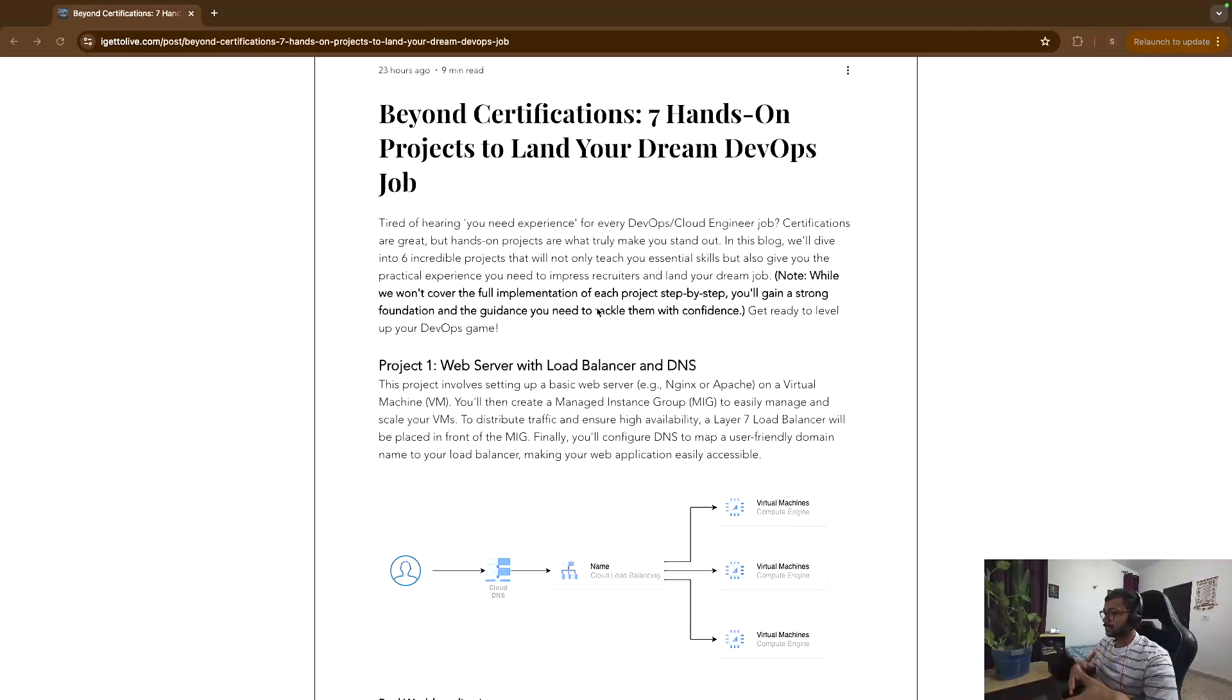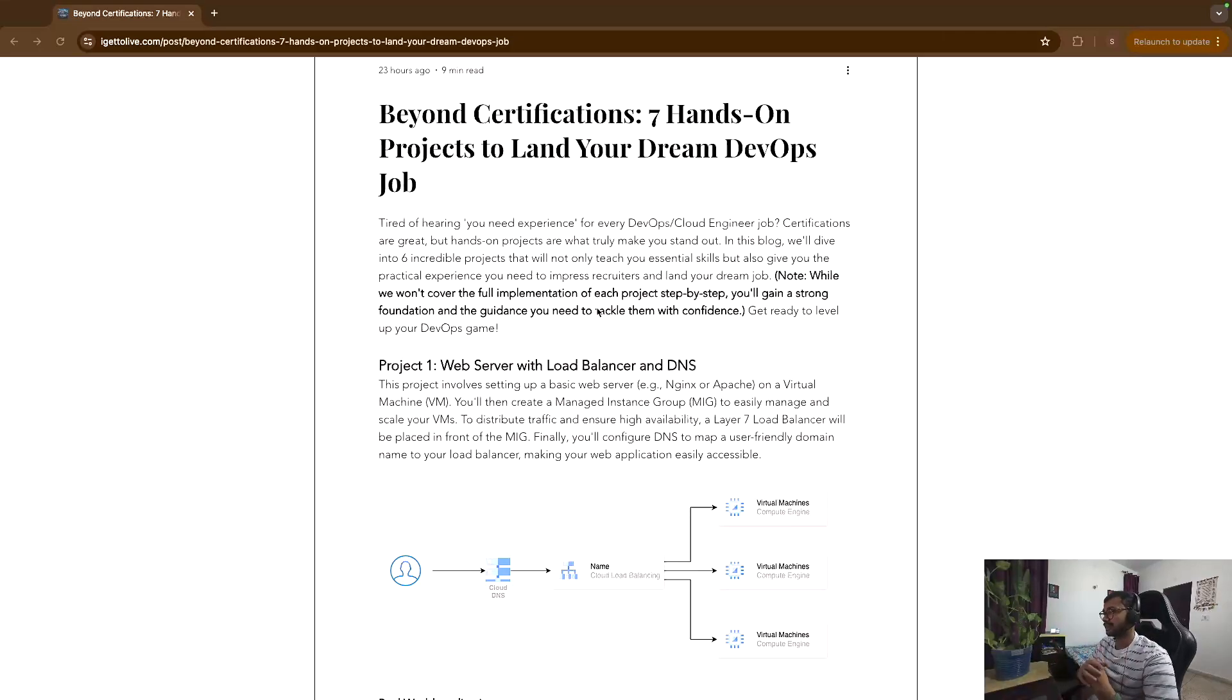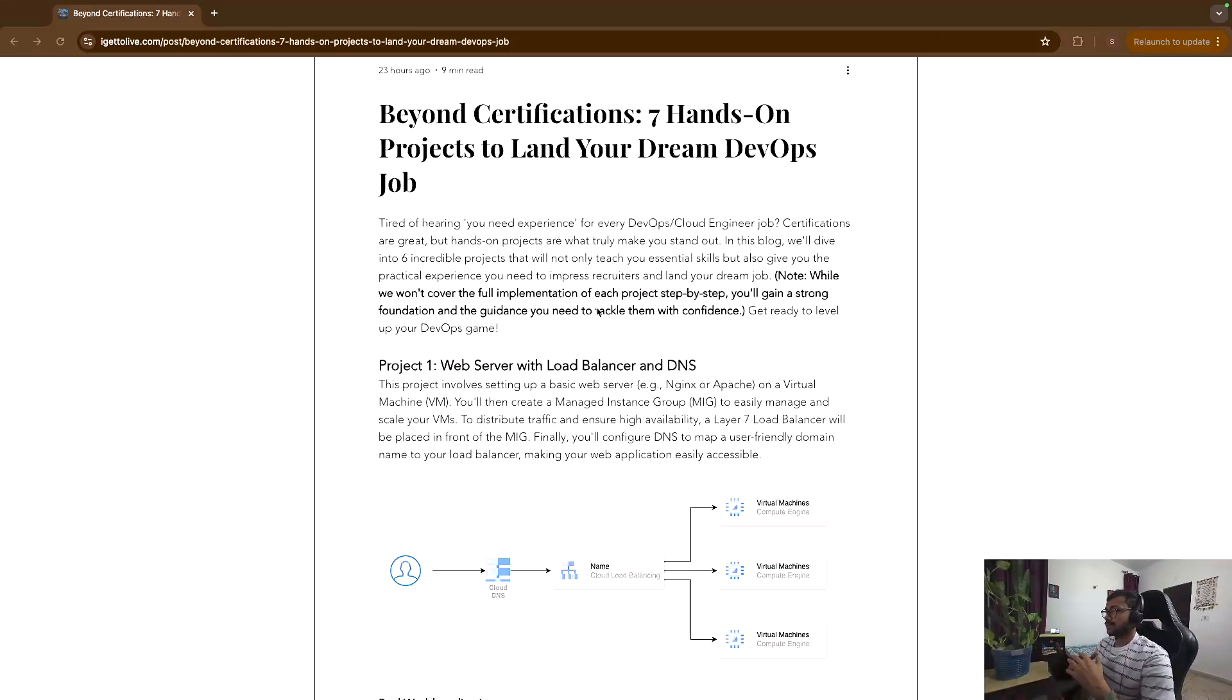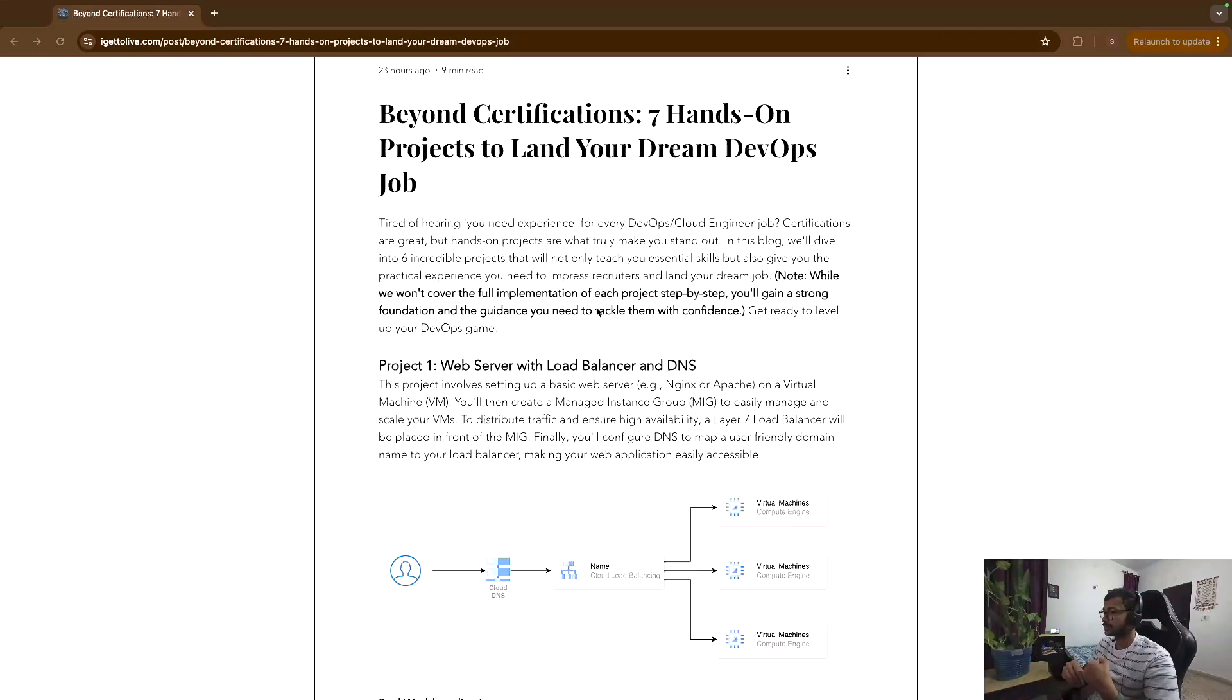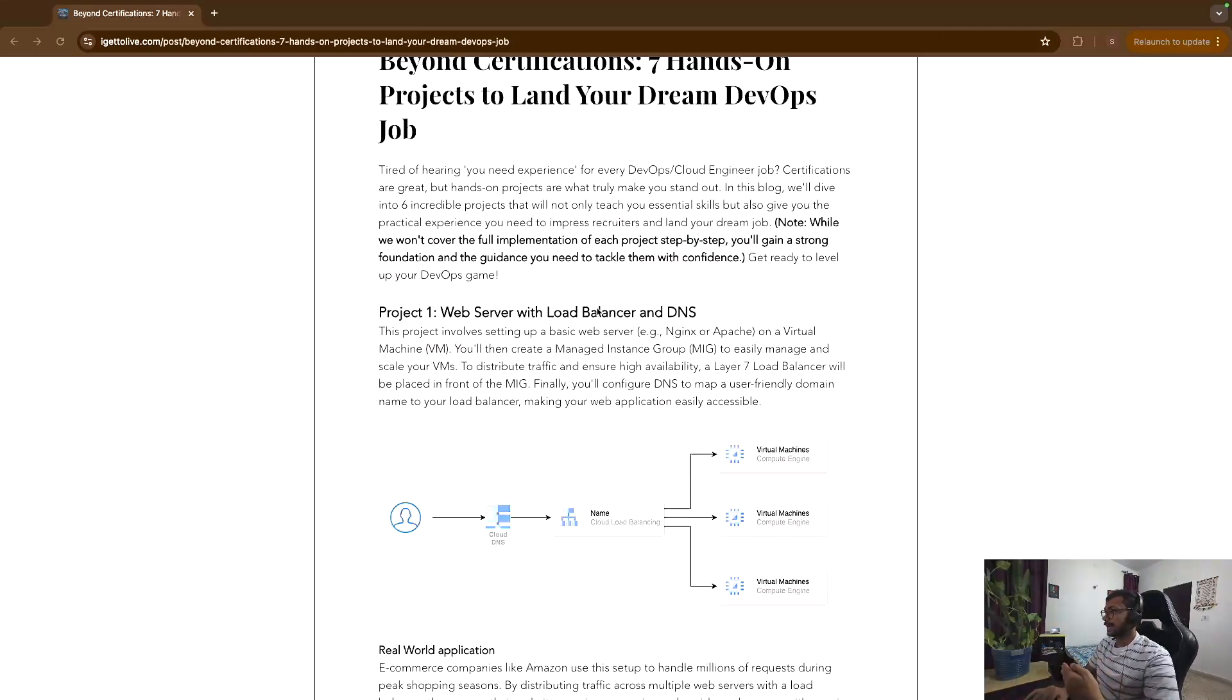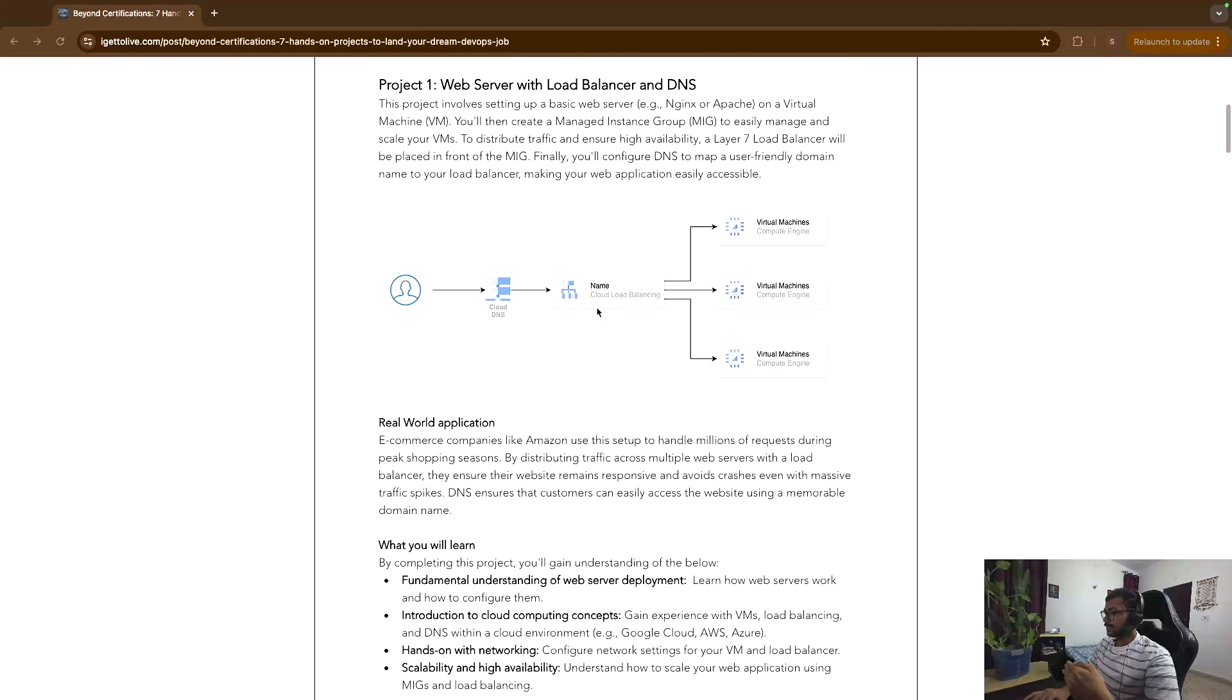Then create a load balancer, make the backend as the Managed Instance Group or eventually the VMs, and then have a dummy DNS in Cloud DNS or Route 53 whatever, and then point it to the load balancer. So this project basically will give you a good understanding of cloud as a whole, right? Because you are experimenting with a lot of things ranging from network services, compute services, load balancing services, auto-scaling services.